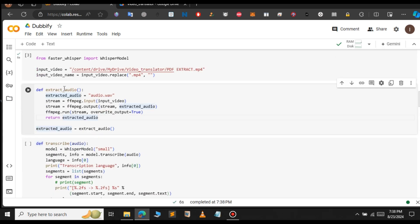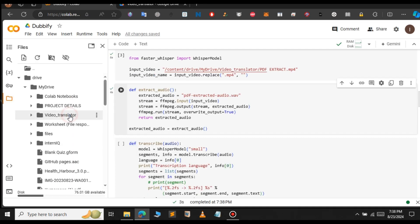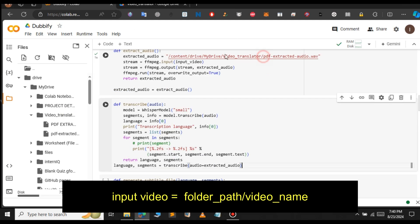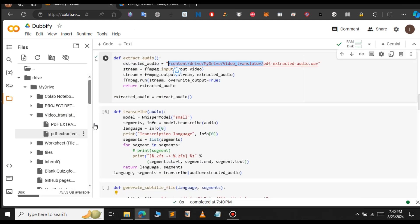The next step is to extract the audio from the video. With the help of ffmpeg we will extract the audio from the video. Let me update the video name to extract the audio. After adding the folder path, provide your audio name. When you run this it will create a new extracted audio file.